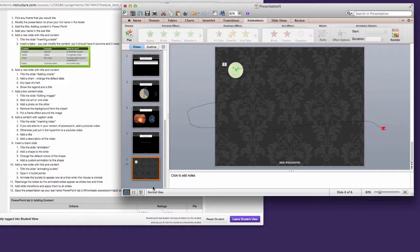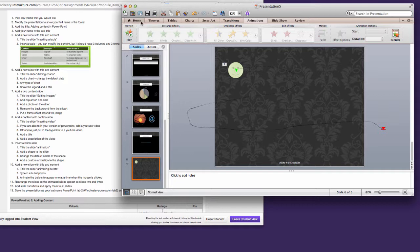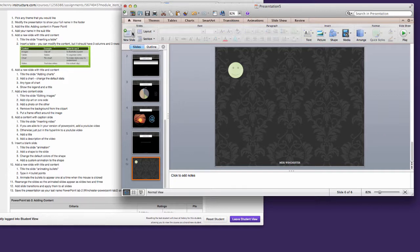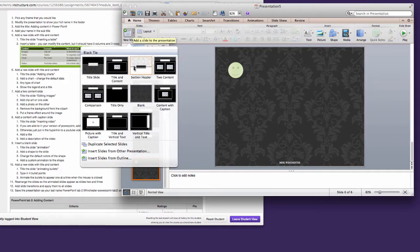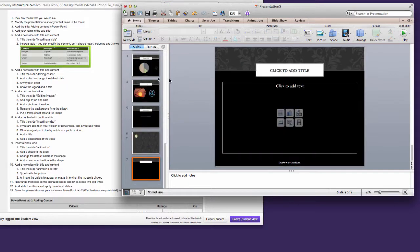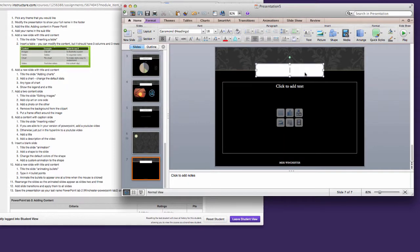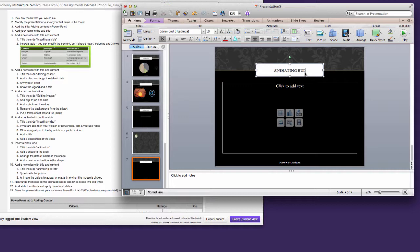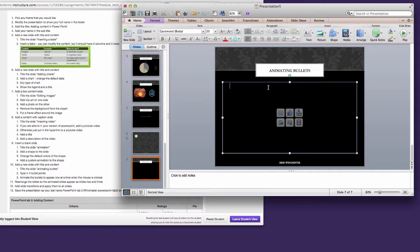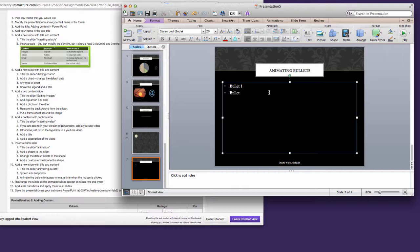We're going to do a more common type of animation. We're going to animate a bulleted list. So I'd like you to add a new slide from the home button, new slide, title and content. And we're going to call this animating bullets. And we're going to add a bulleted list. So we're going to click on bullets and we're going to left align because I like my bullets to line up. And I'll just call them bullet one, two, three, and four.